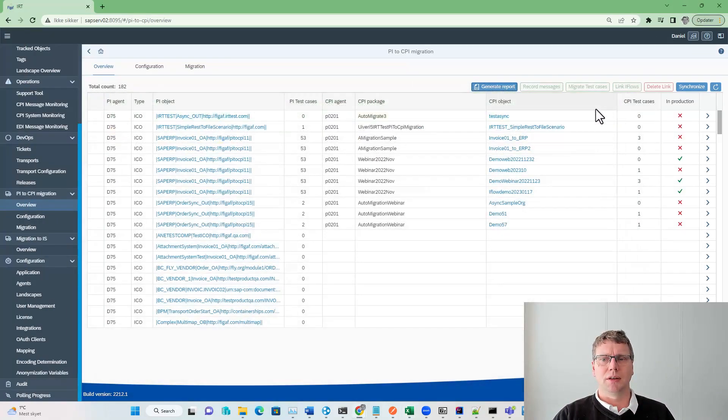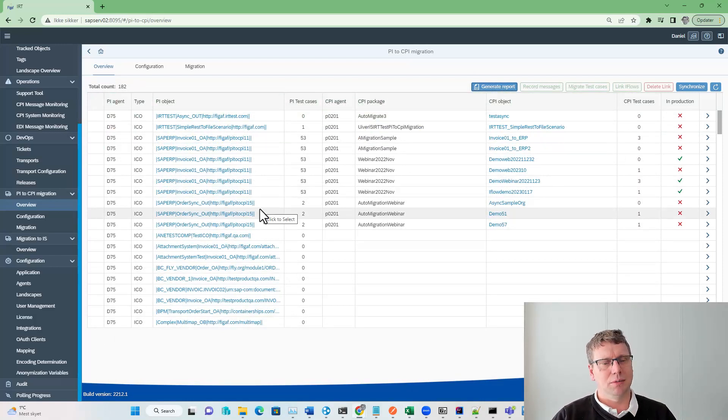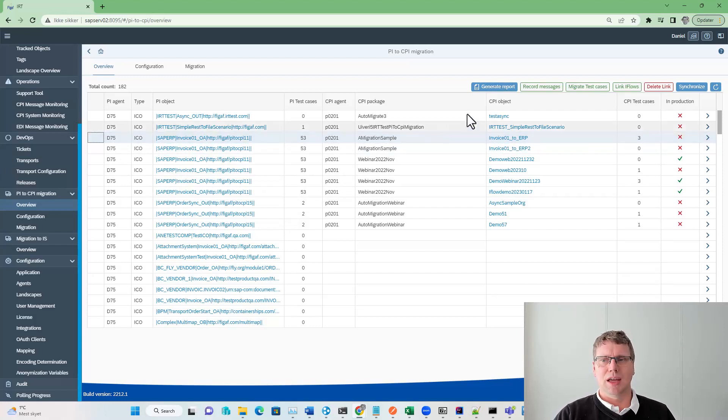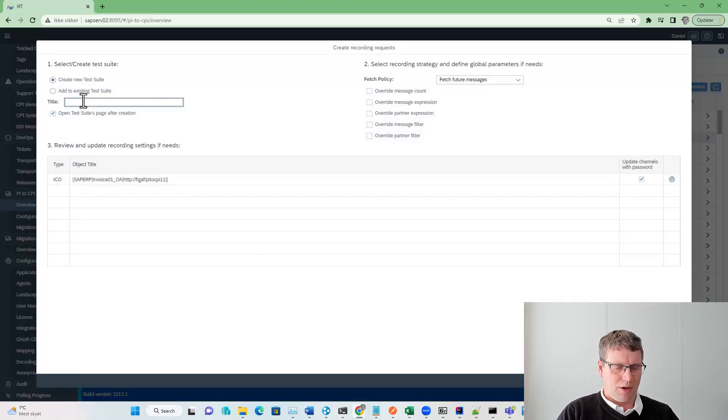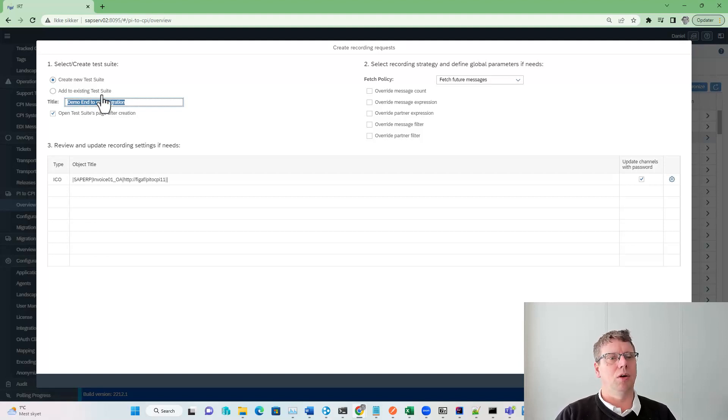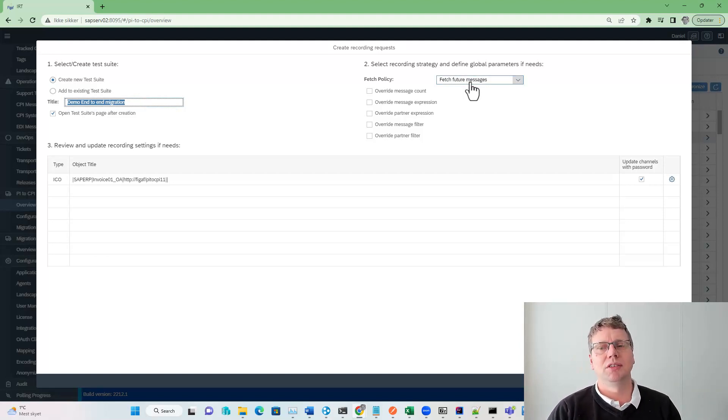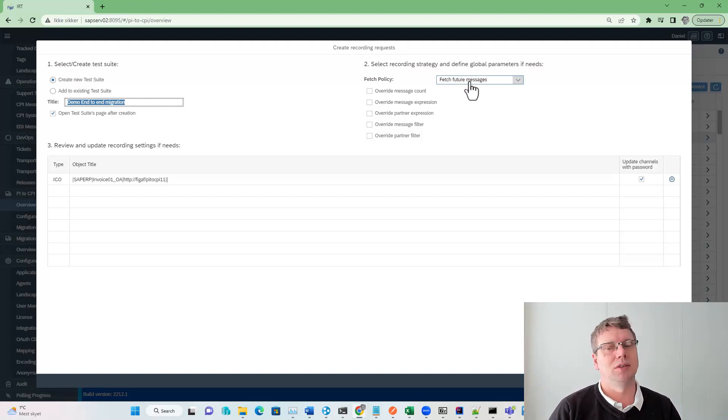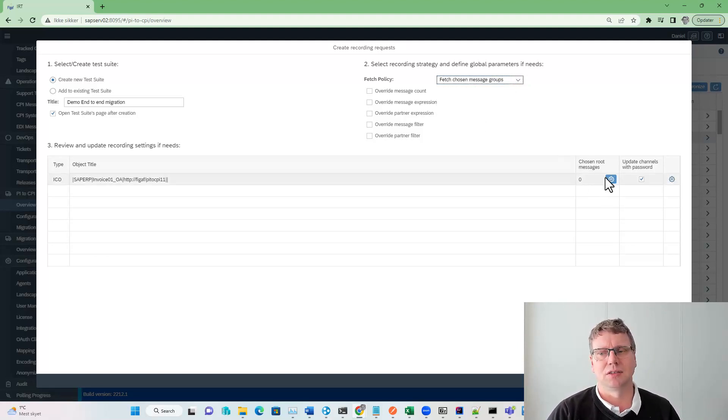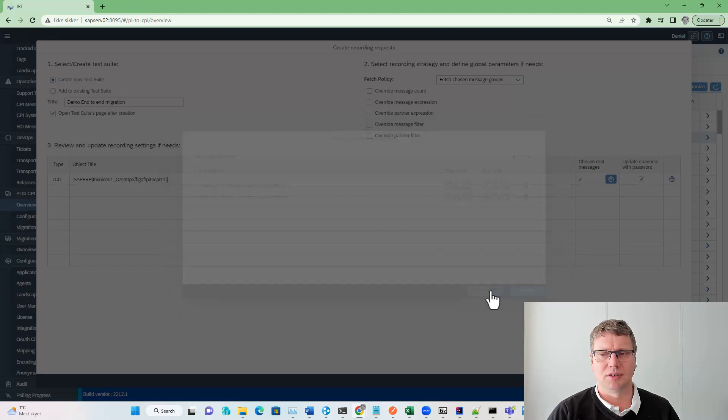Once you have done this, you can start the migration. We recommend that you do a test-based approach where you fetch data from your PI system. To do this, you select an icon and select record messages. We will put them into a test suite. We have a number of different policies. We can fetch future messages that will look for the next 10, 100 messages being processed. Or for this, we just select some messages that have been processed. I've already processed two messages. I'll take those and press save.